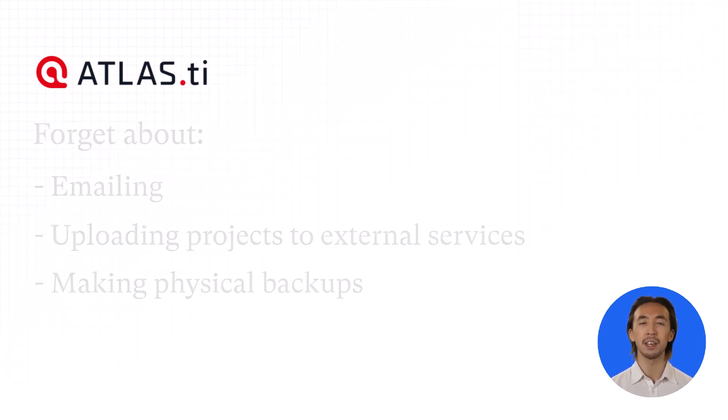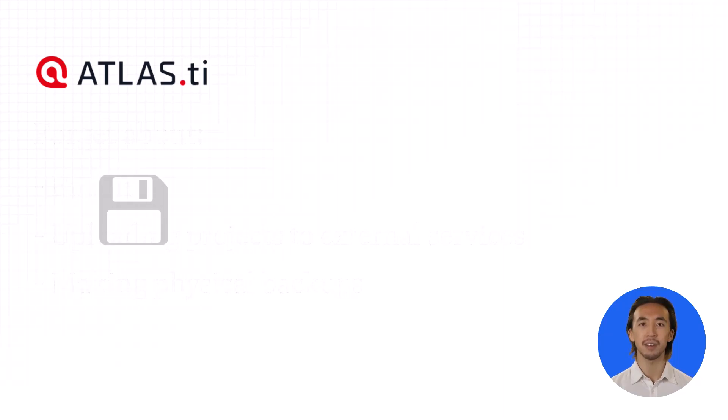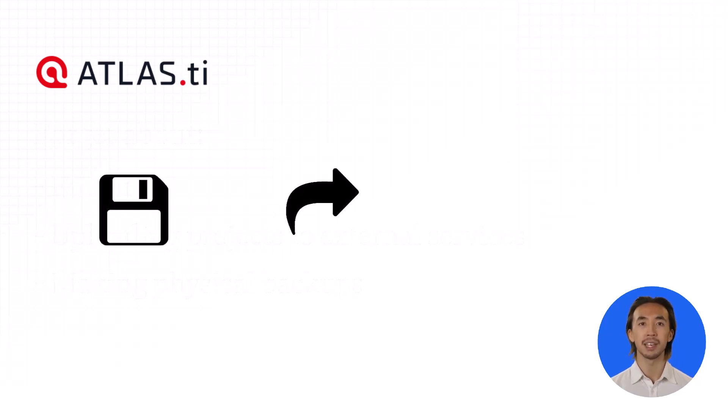With Atlas TI, you can now save and share your projects securely in the cloud on demand.